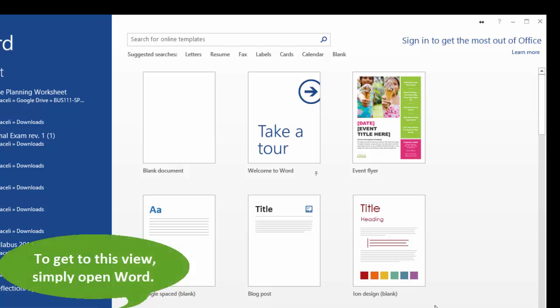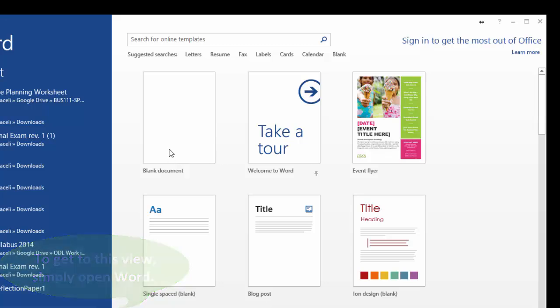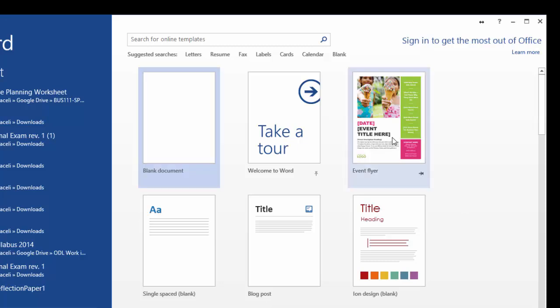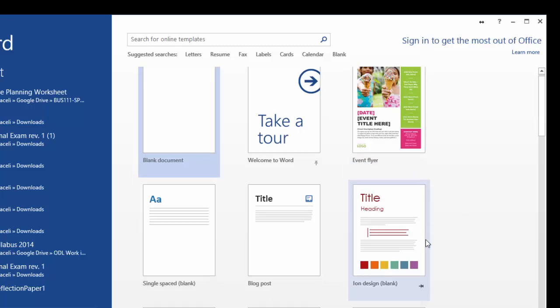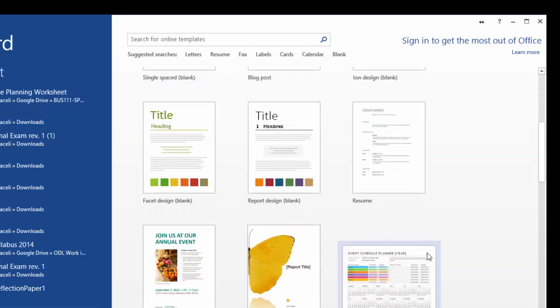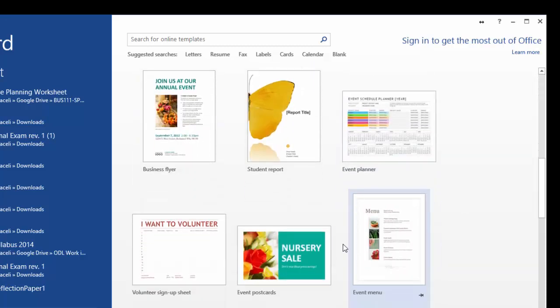So you double click on the application to open it up and then the first thing that you're presented here is that you can create a new document or you can choose to utilize a template from the system already here.